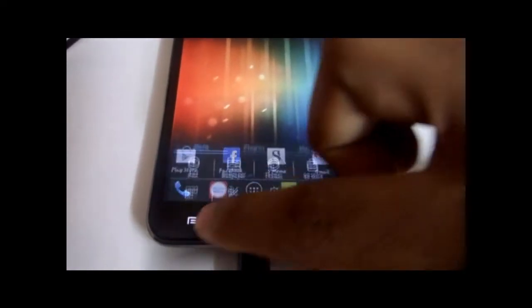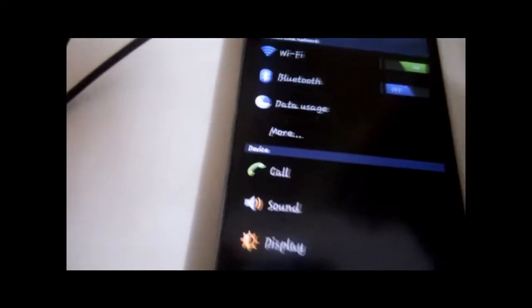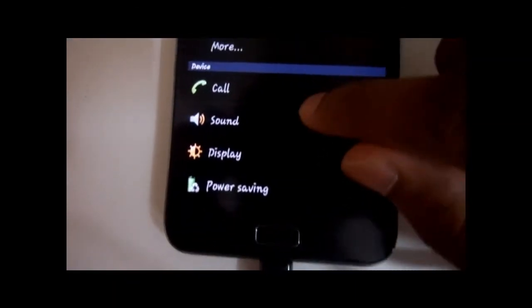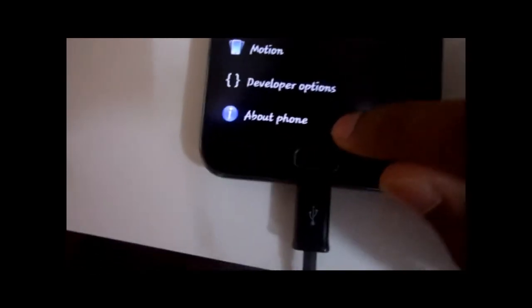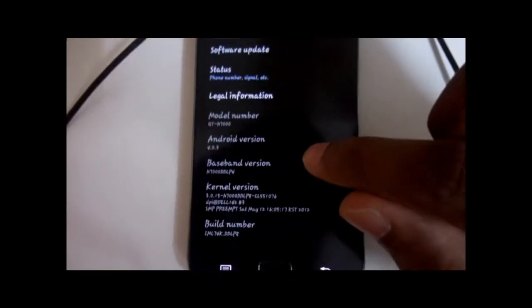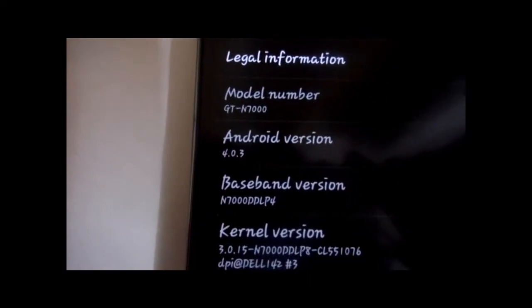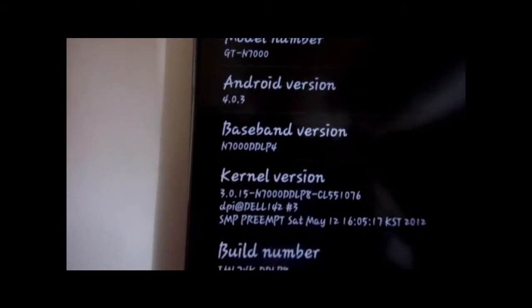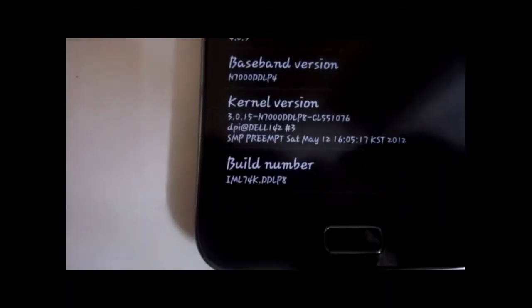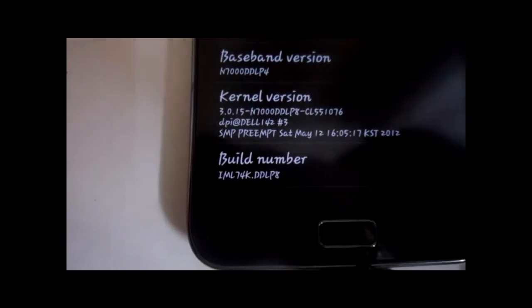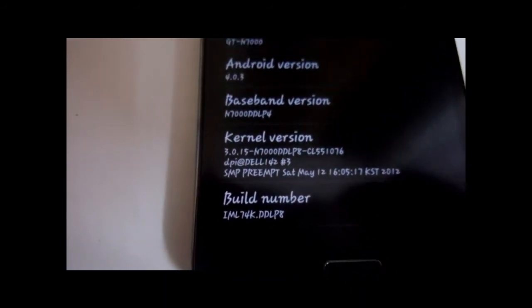Let me check the Settings. There you go — the new Settings. Wi-Fi on, Bluetooth off. And About Phone — there you go: Android version 4.0.3, build number IML74K. That's the Indian build number. So finally I have Ice Cream Sandwich.